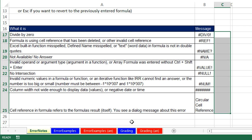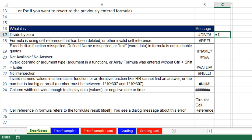Here's a description and this is what it looks like. Divide by zero is simple — if you divide a number by zero, you're going to get a divide-by-zero error.